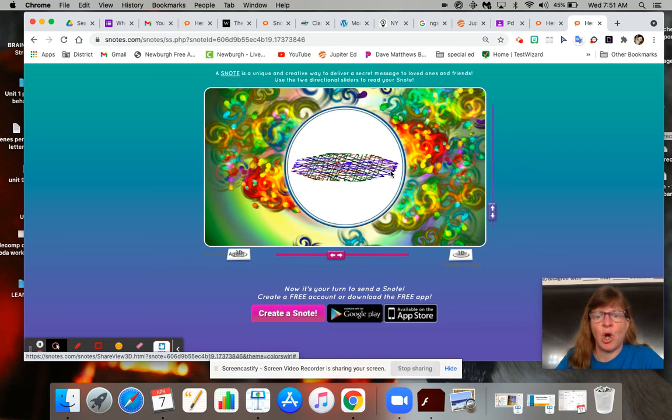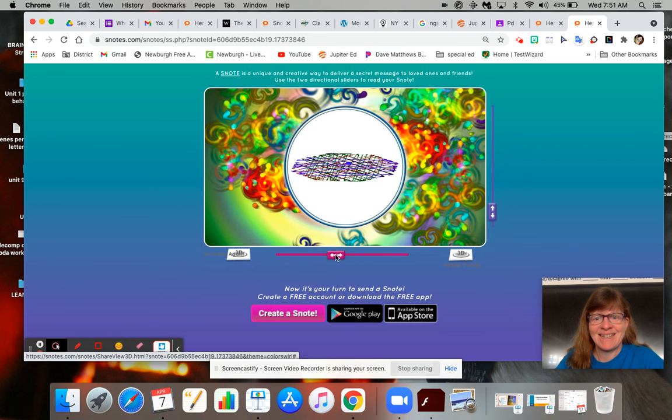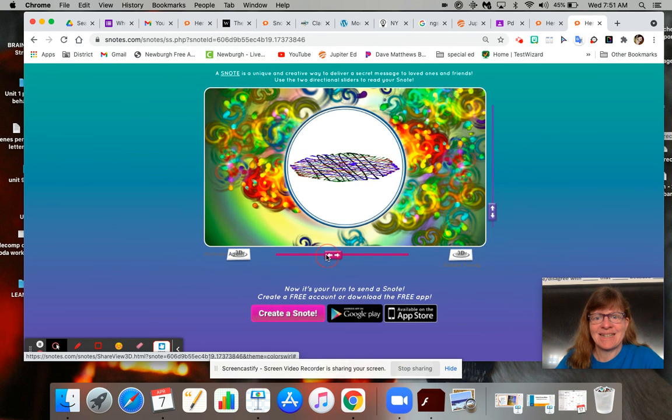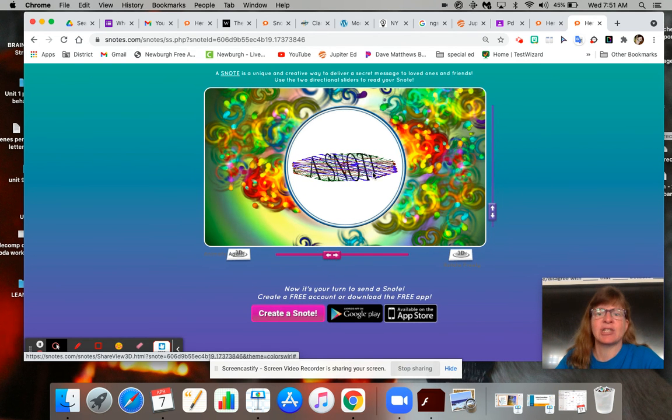'Message called'... that one's really hard to see... 'a snote.'